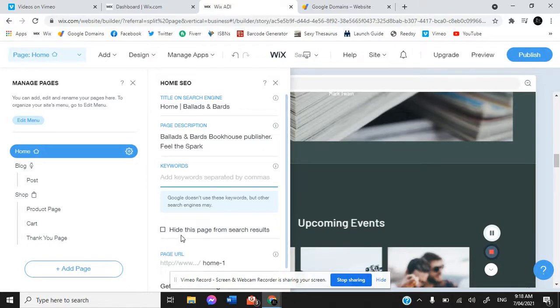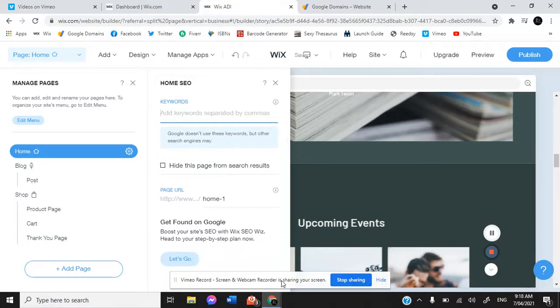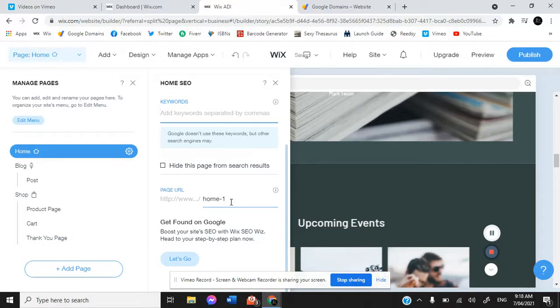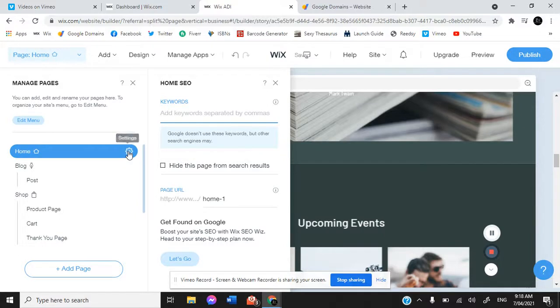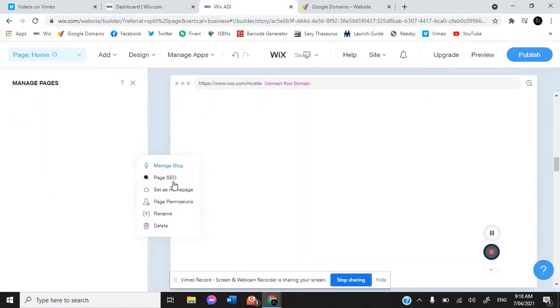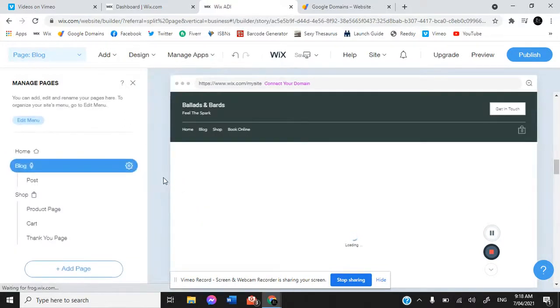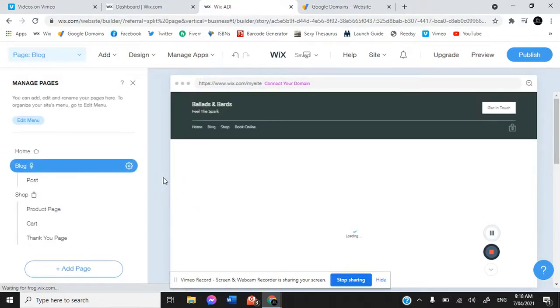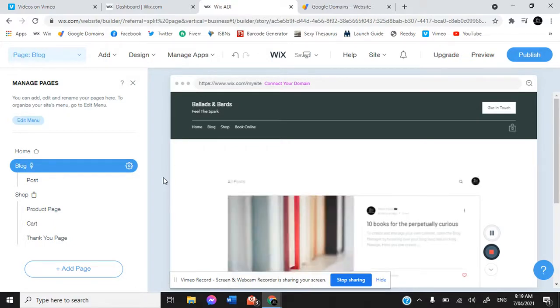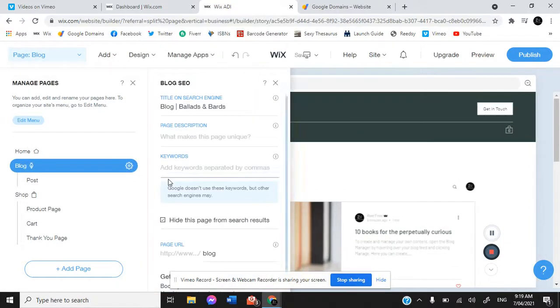You do have the option to hide the page from search results, but why would you? This is the page URL, however you can alter that to say whatever you want. Please make sure that when you are setting up each of these, you are getting into each of these little settings cogs and getting into the page SEO and making sure that every single page has its own specific SEO to make sure that each of those pages are easily found when people are trying to search for you.